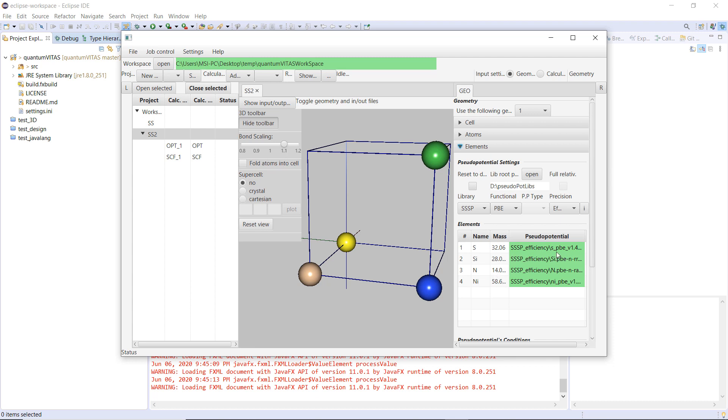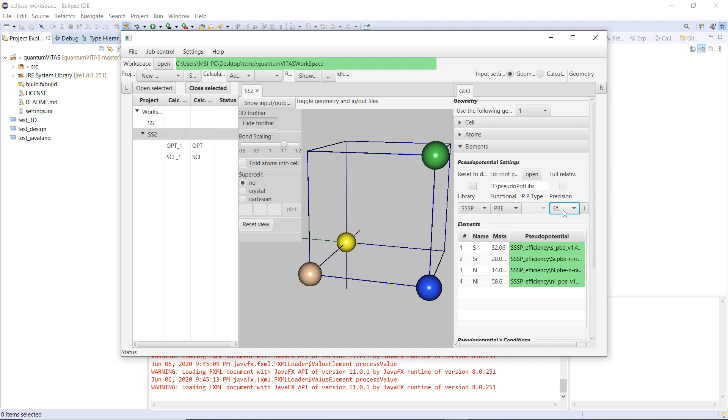One thing that I implemented was that you don't need to choose the pseudopotential file for each element. Rather, I will ship two to three pseudopotential libraries together with the software. For example, you could choose the library here, choose the functional that you want to use, and then the precision of the library.